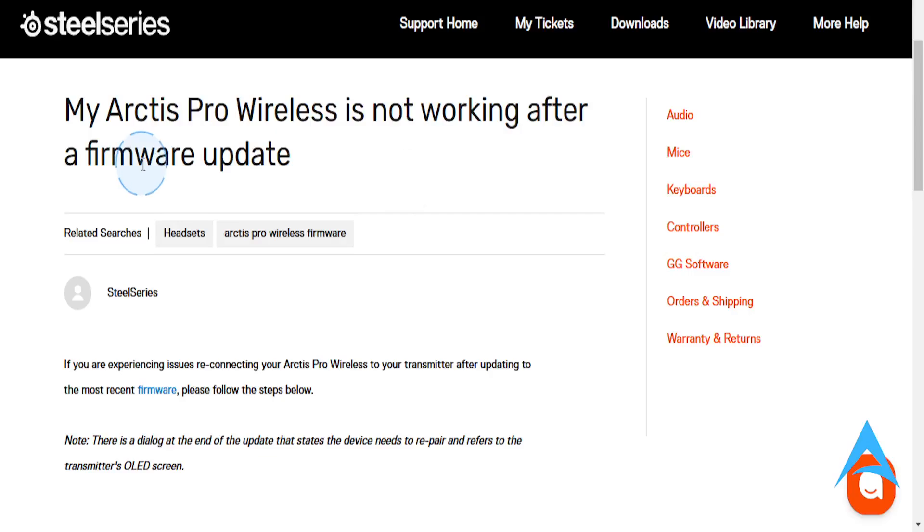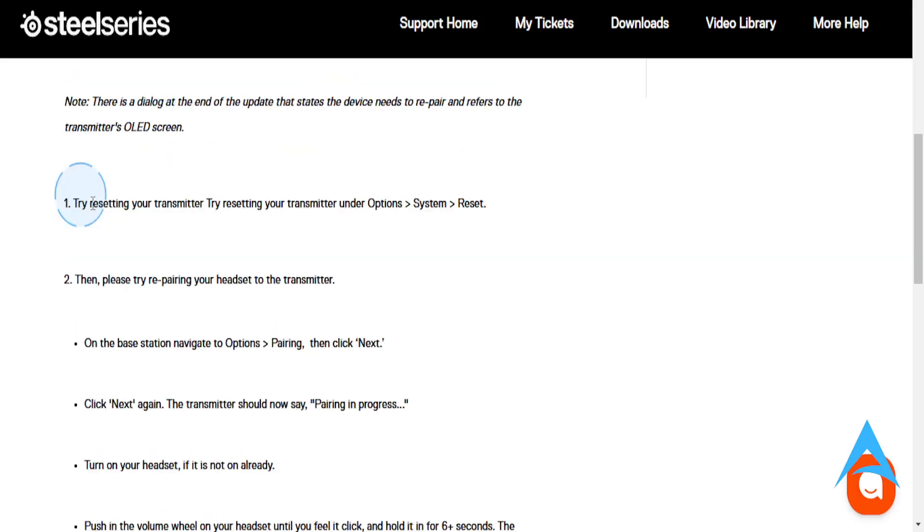Hey guys, in this video we're going to go over how to reset your SteelSeries Arctis Nova Pro Wireless. Very easy and simple if you're facing issues.